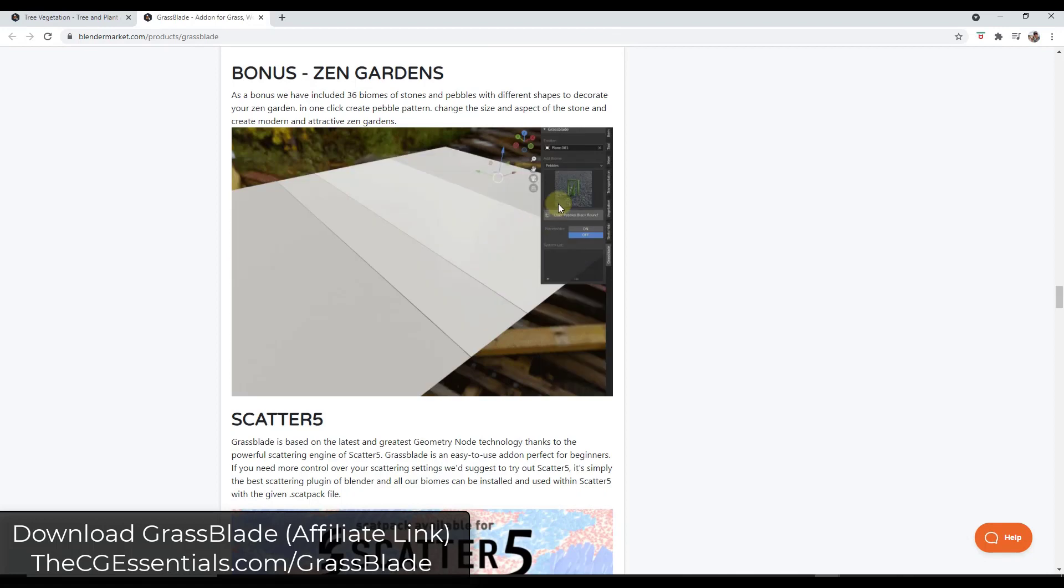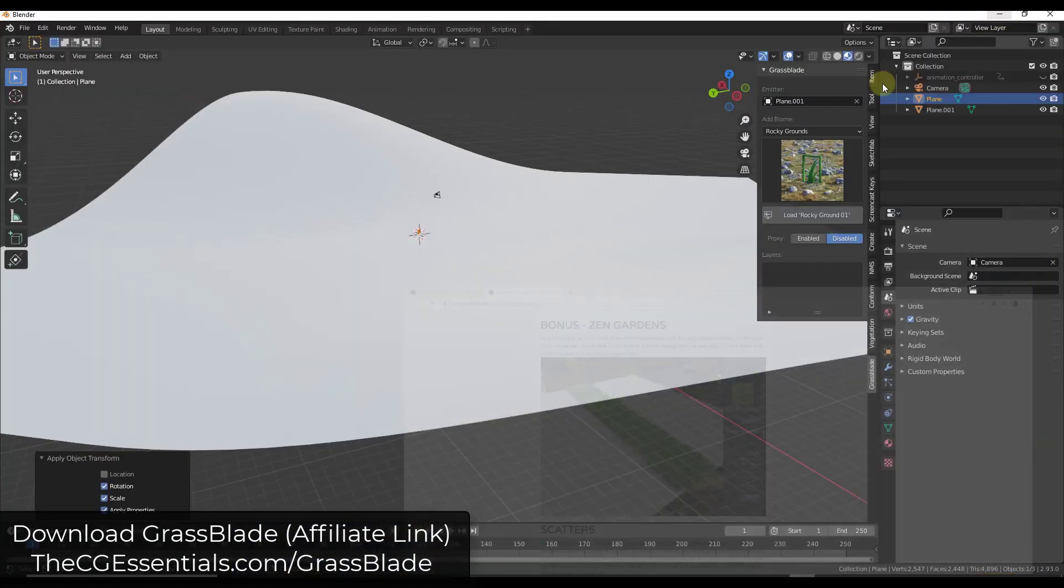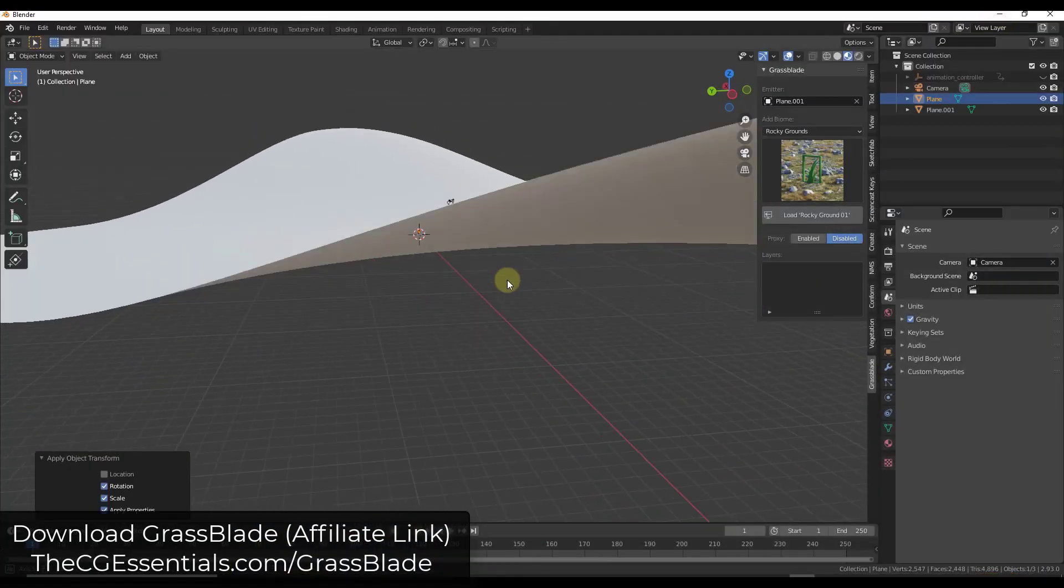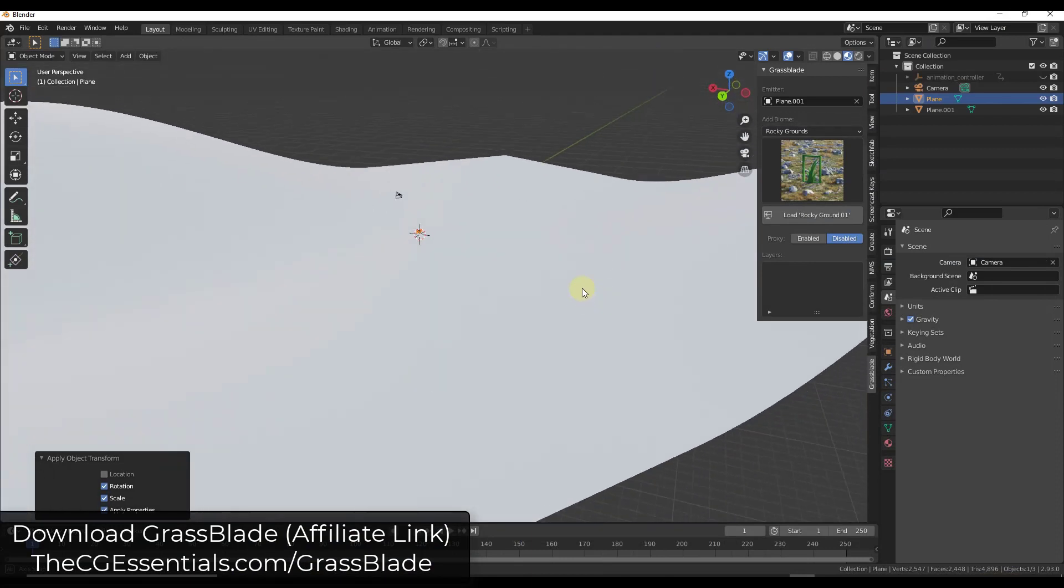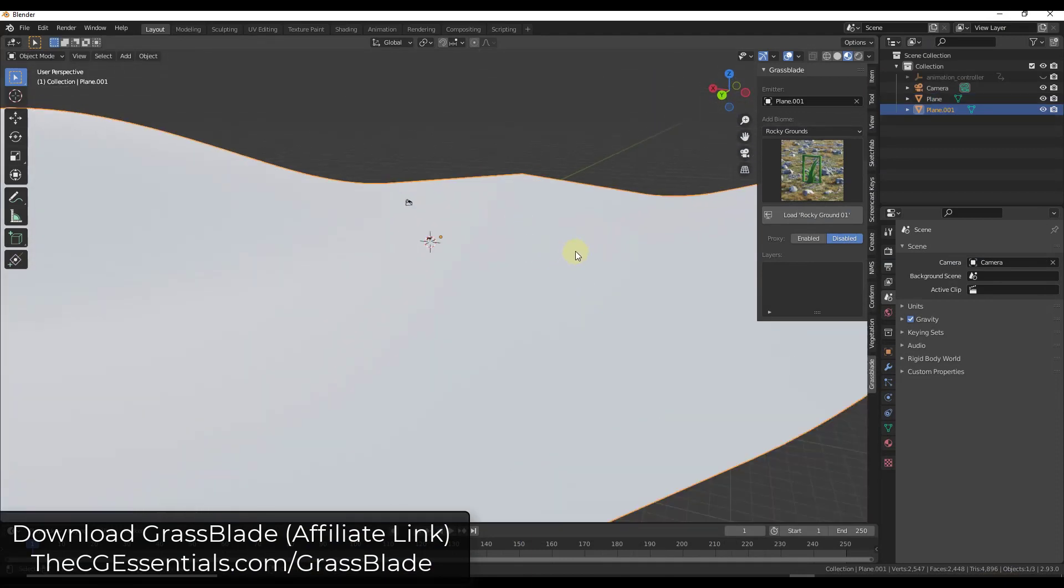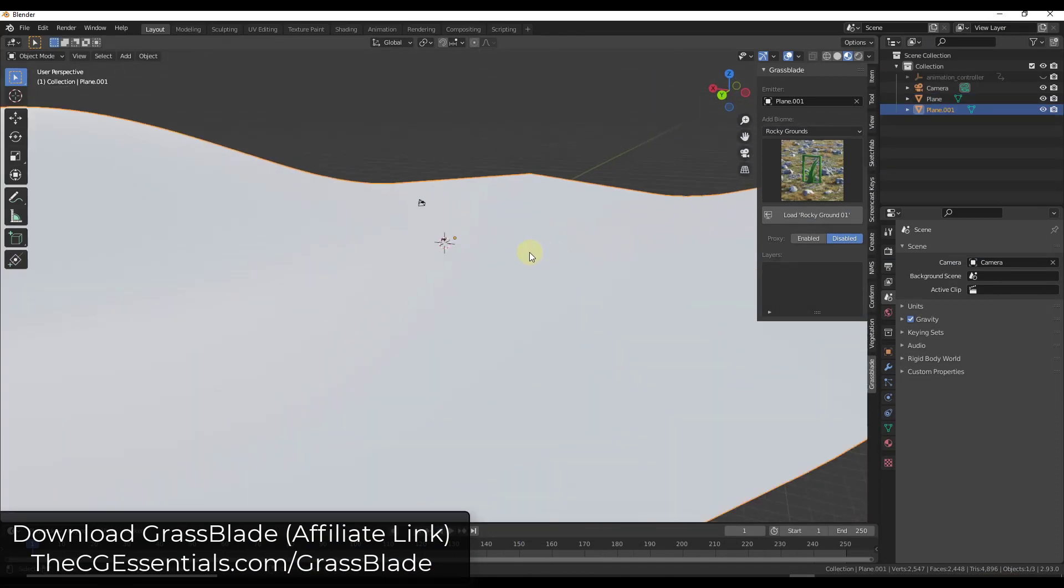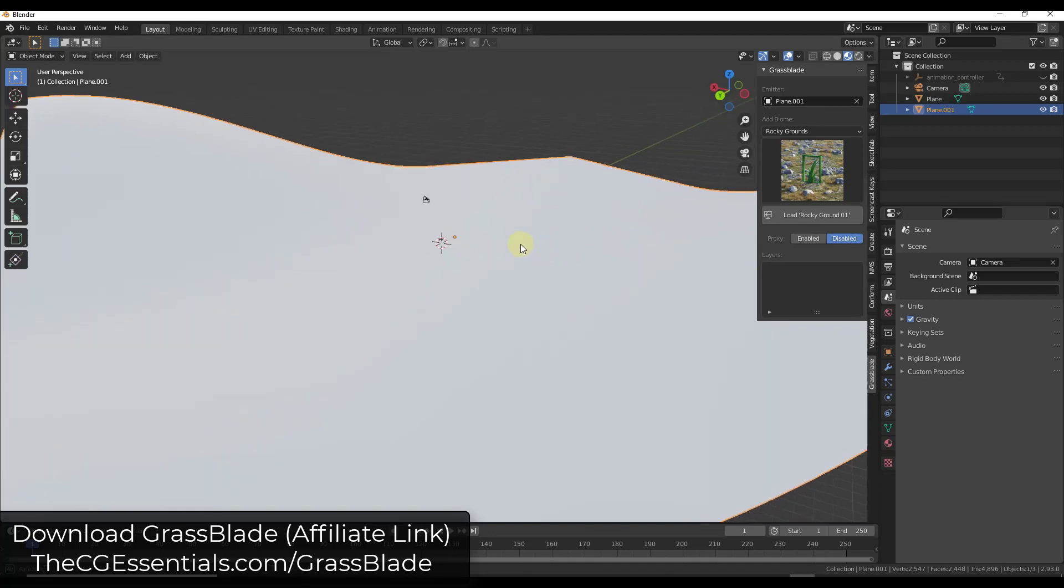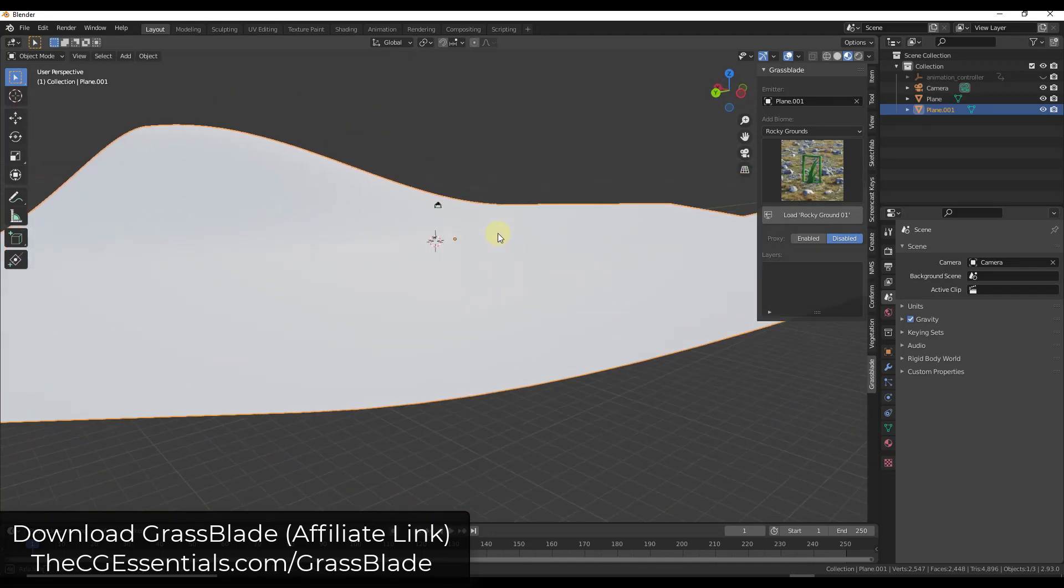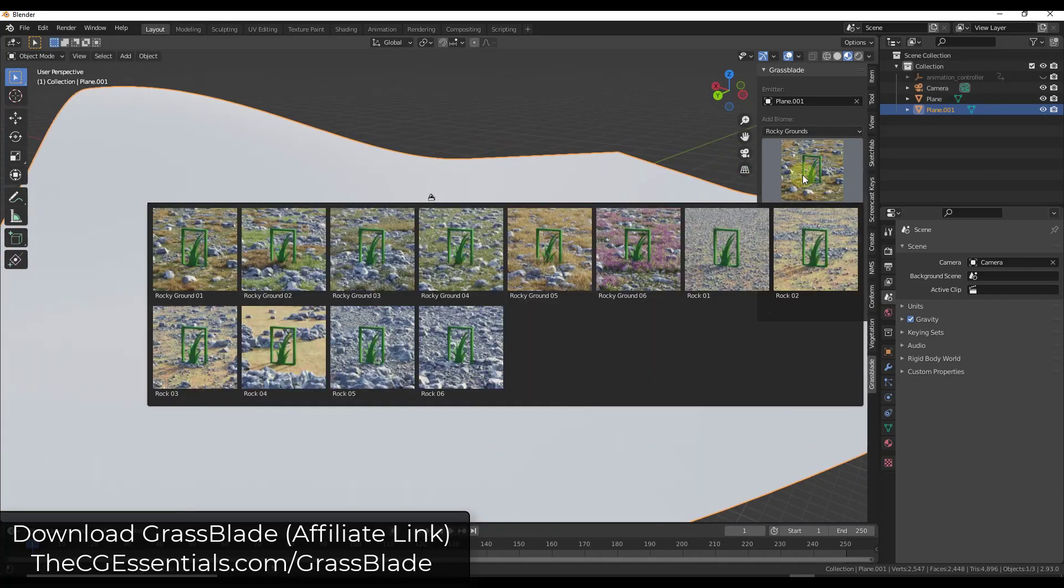All right so let's take a look at the way that grass blade works. Basically what you do inside Blender is you select the surface that you want to scatter along and then you select one of the preset biomes.